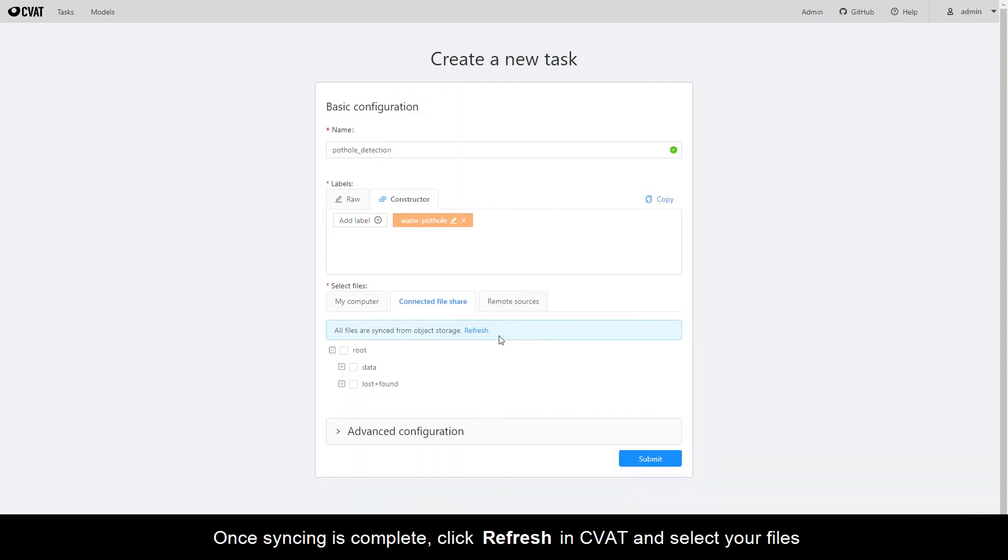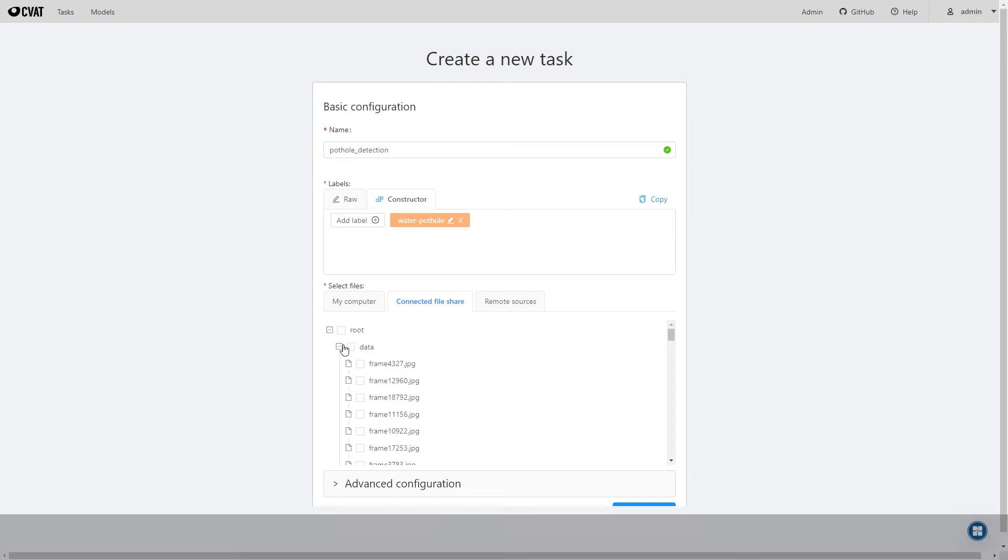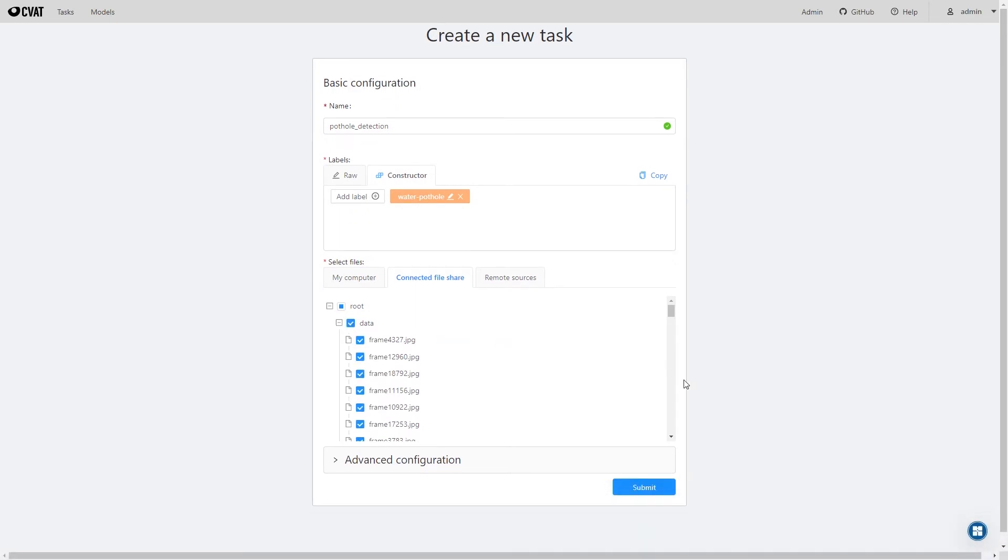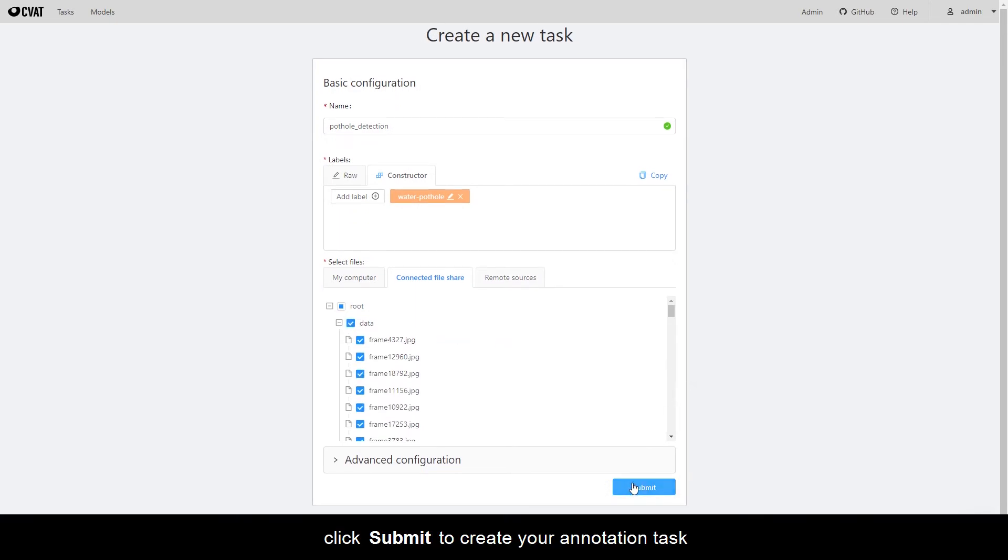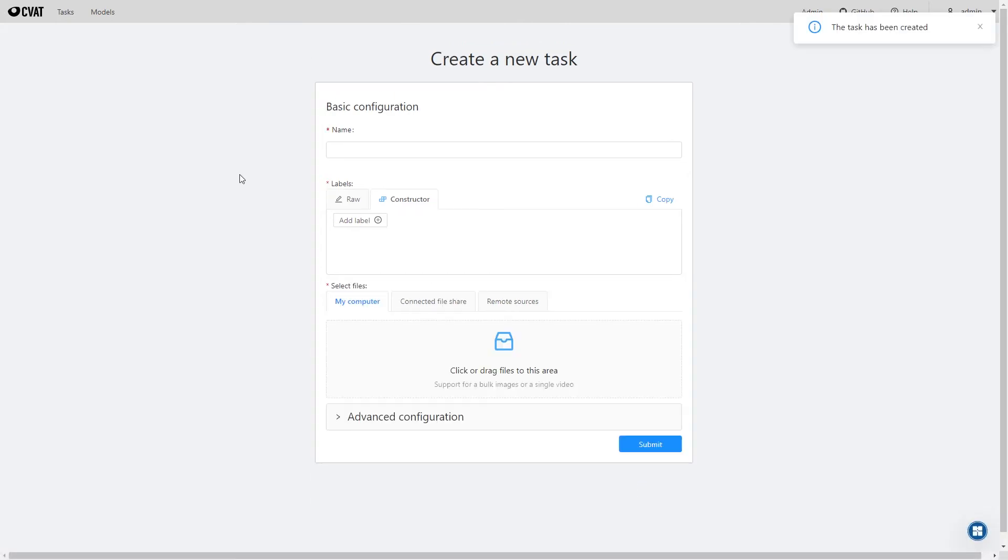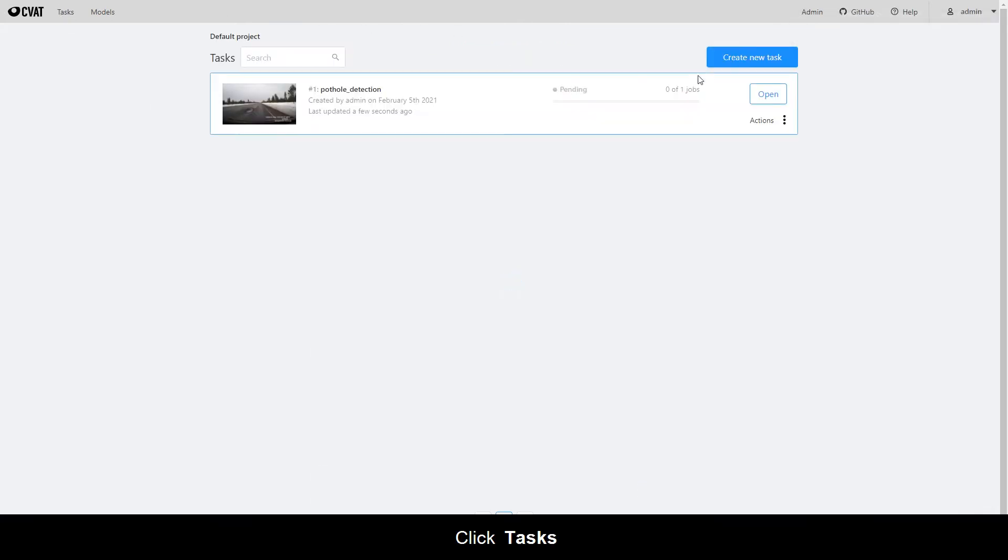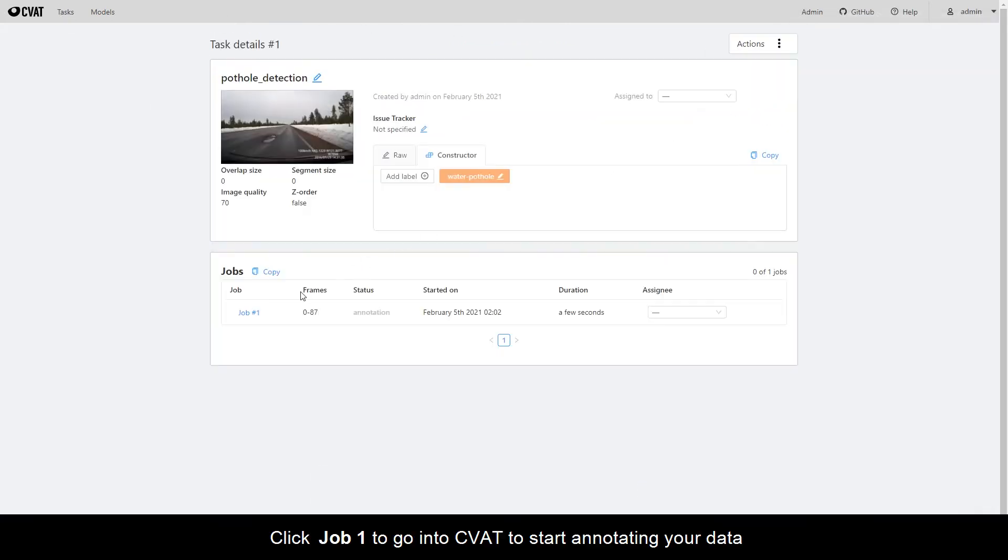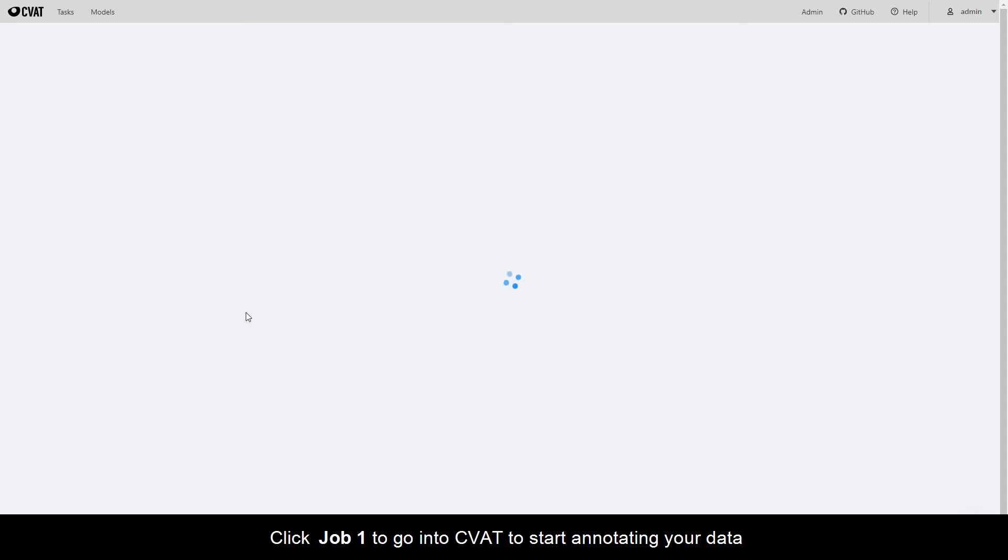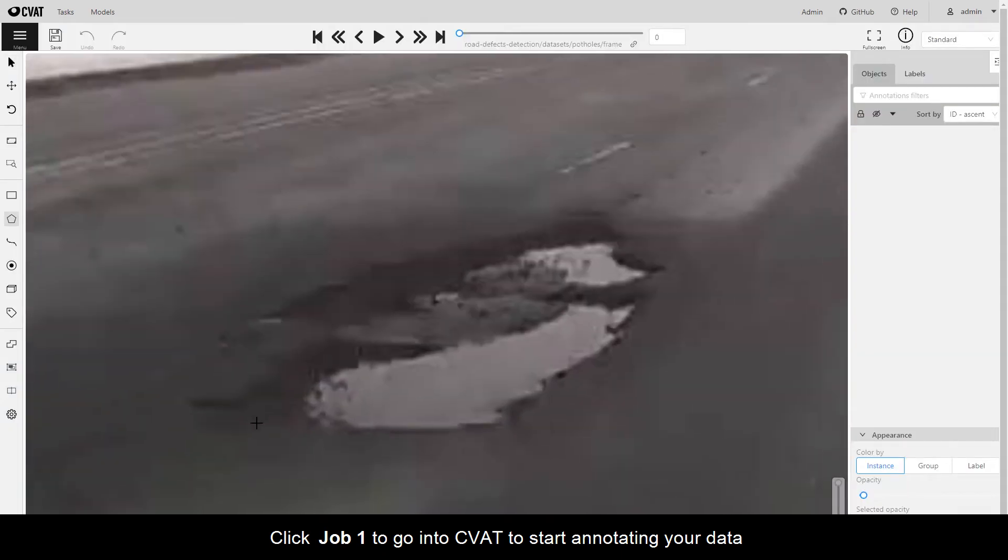Once syncing is complete, click Refresh in CVAT and select your files. Click Submit to create your annotation task. Click Tasks. Click Job 1 to go into CVAT to start annotating your data.